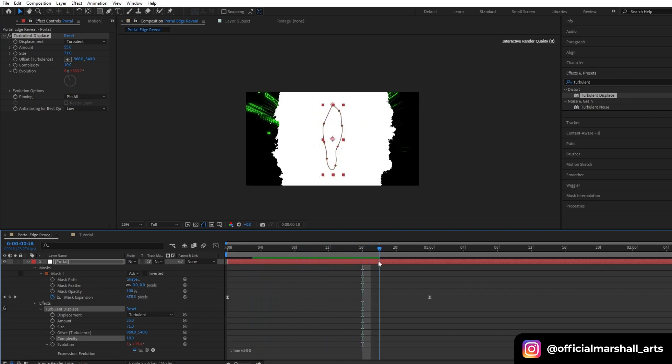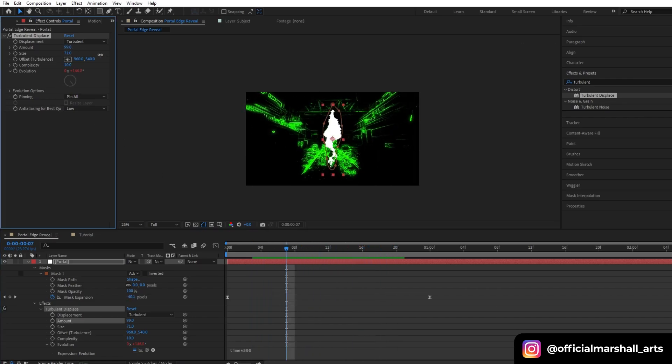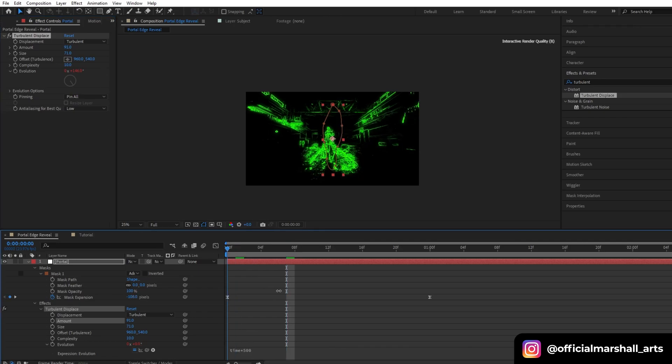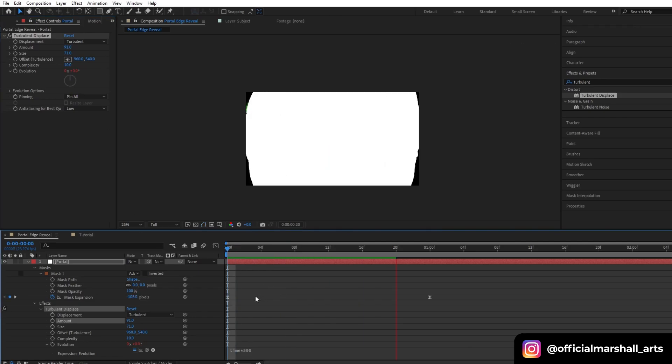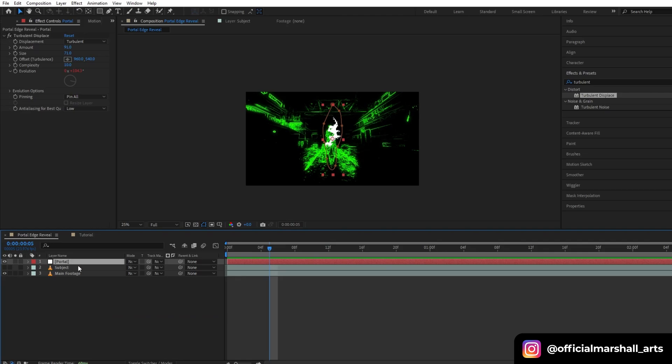I will change the amount. As I said, it's just a random number that I am doing here right now. Now drag it below the subject layer.